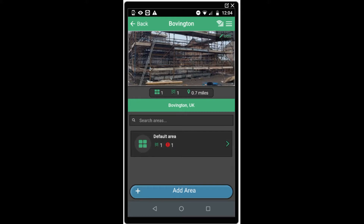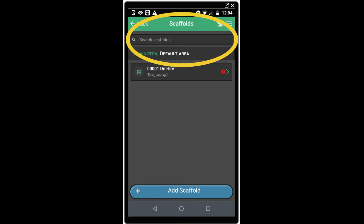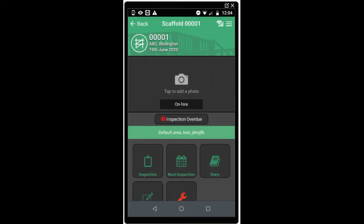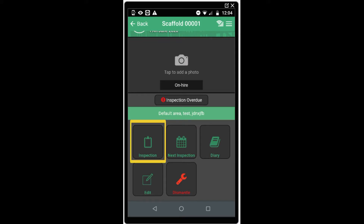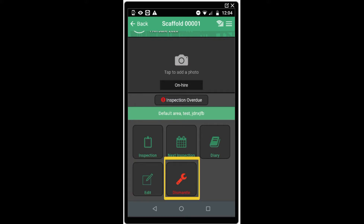Click on the area you wish to open. Here you see the scaffolds within that area. You can search them using the top bar and you can also add additional scaffolds using the button at the bottom of the screen. Click on the scaffold you wish to open. Here you will see the scaffold summary screen, where you can view the scaffold status as well as the on hire status. You will also be able to complete inspections, edit or view the next inspection date, create diary entries for the scaffold in question, edit the scaffold details or dismantle the scaffold.